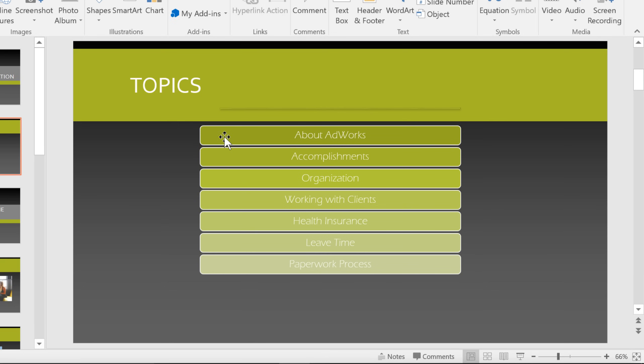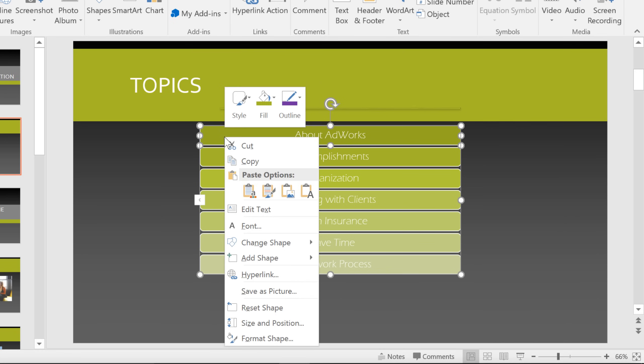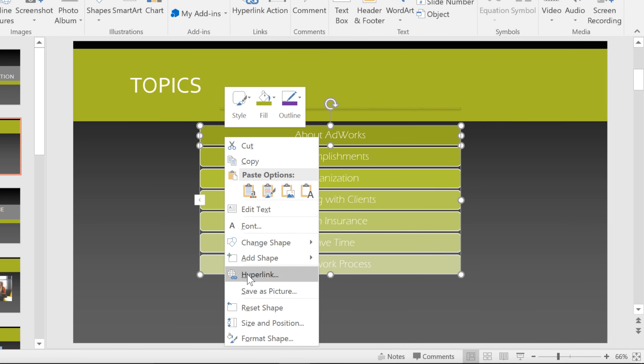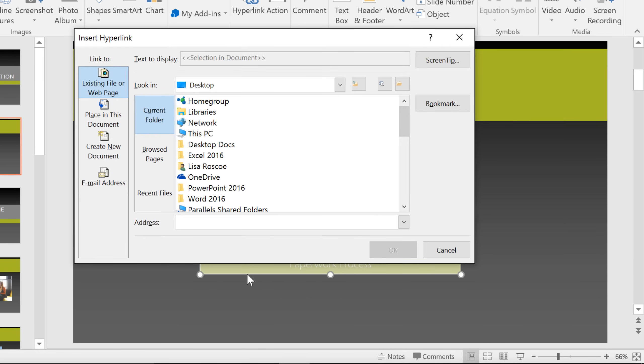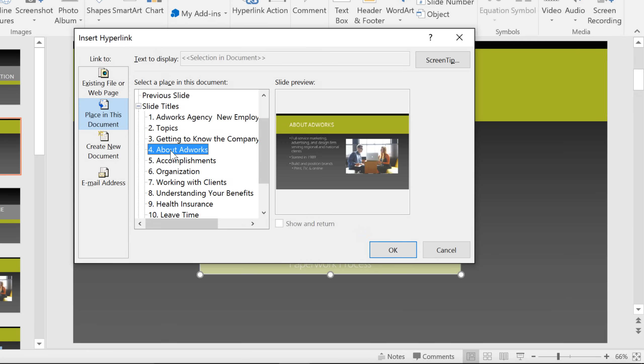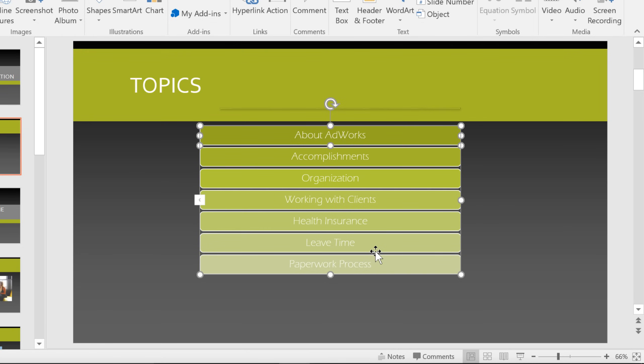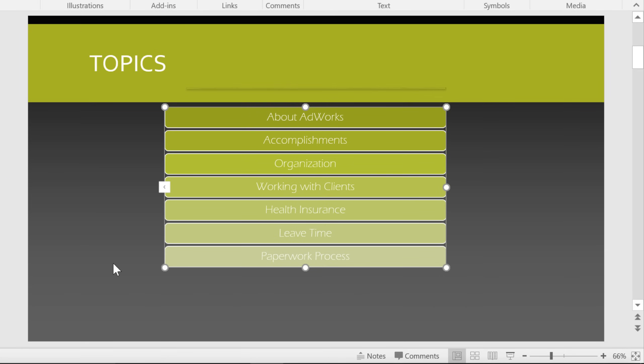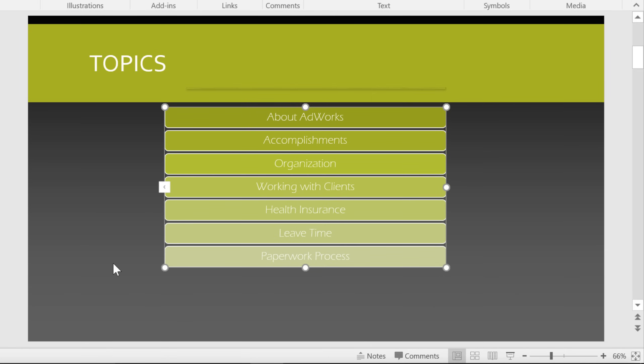Let's start with About Adworks. Just select the shape, right-click, and select Hyperlink. Now, to link this to another slide, go to Place in this document. And you can choose from a list of slides with a little preview to the right. Here's the one we want to link to.